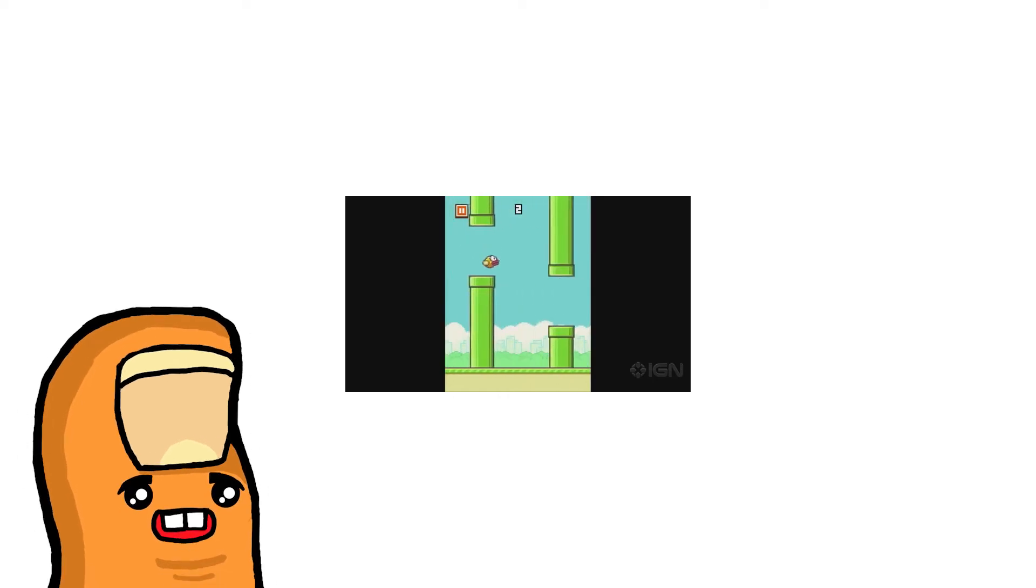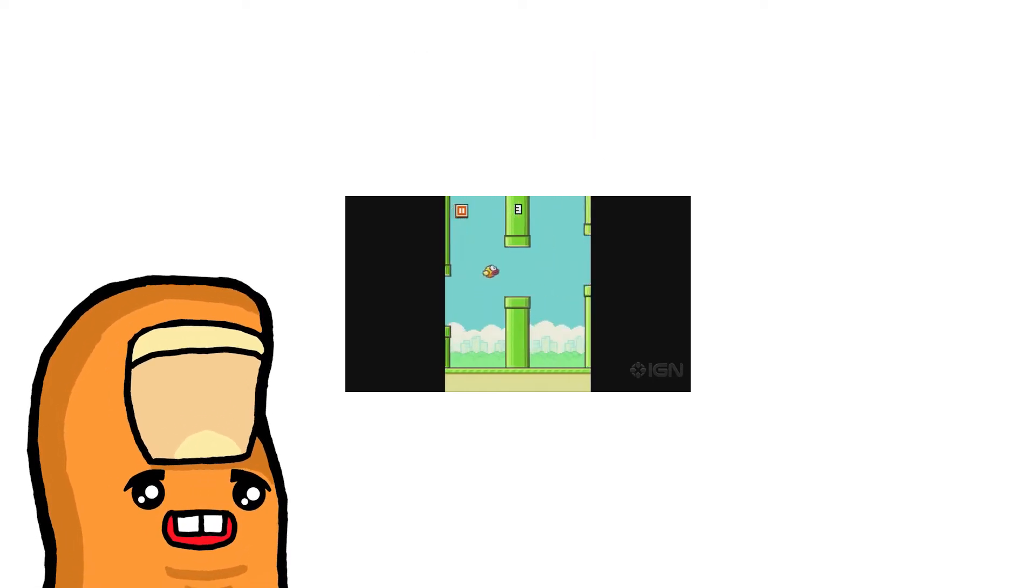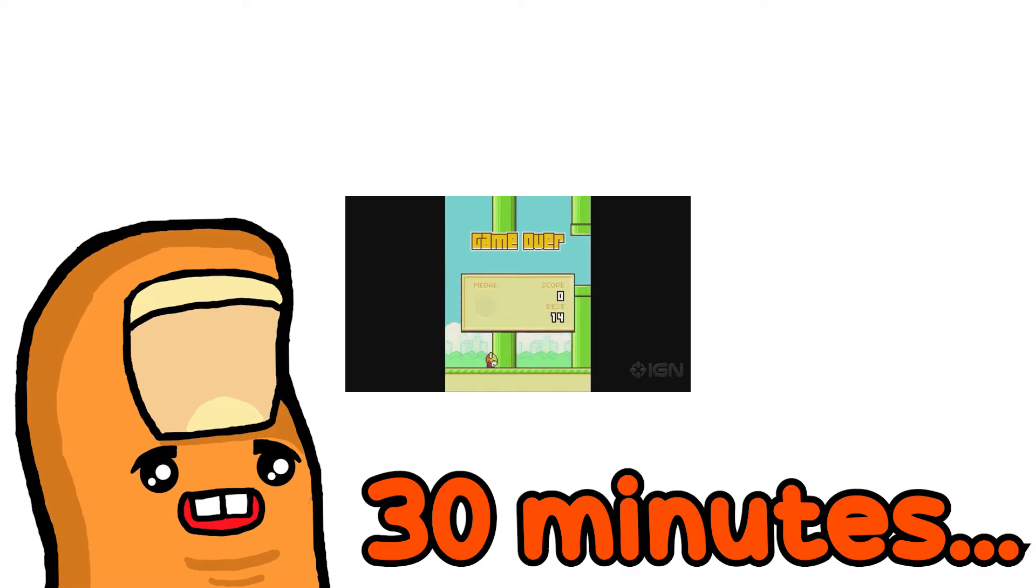Remember Flappy Bird? That game that took over the world in 2014? Well, today I'm going to be making that in 30 minutes.